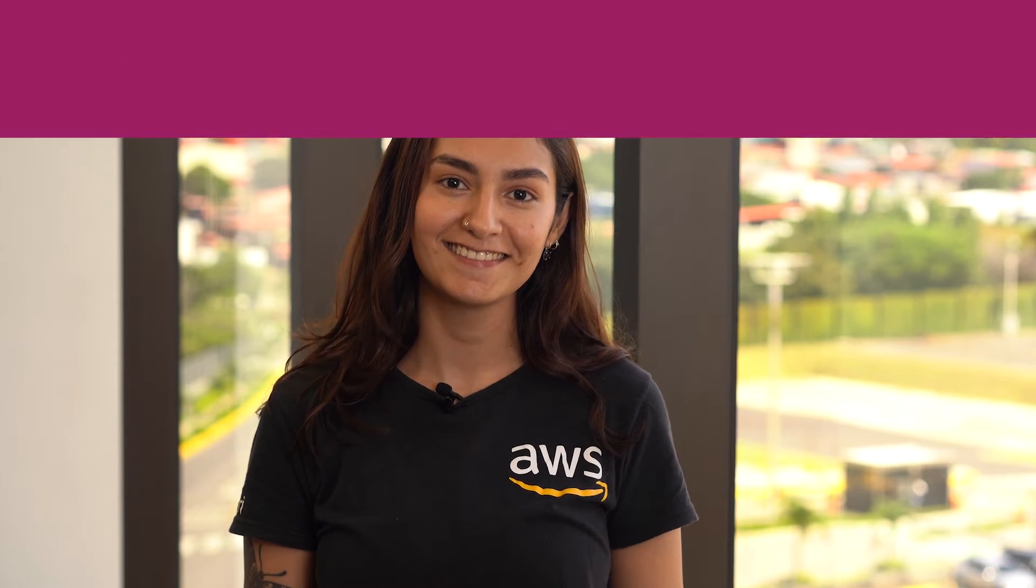Hello, I'm Mary, a technical customer service agent here at the AWS office in San Jose, Costa Rica. Today I'm going to show you how to reopen your AWS account. Let's get started.